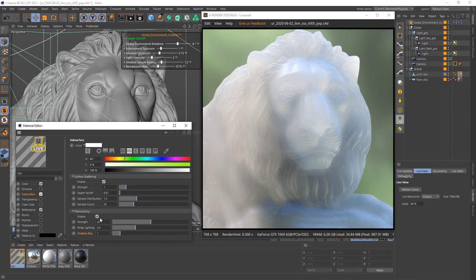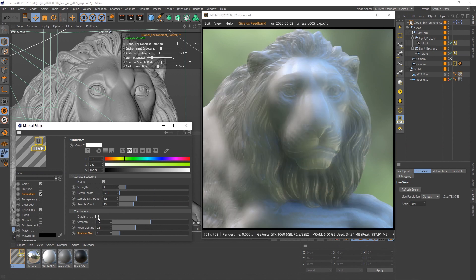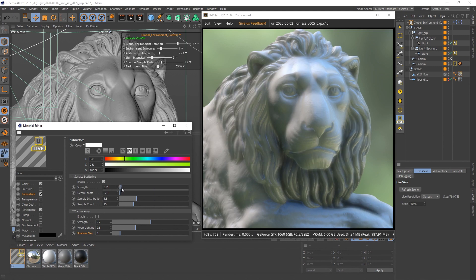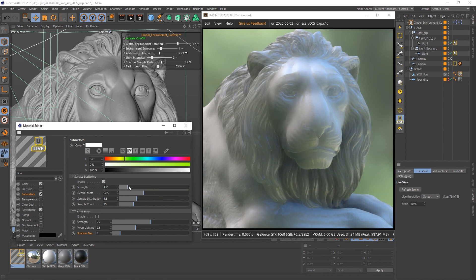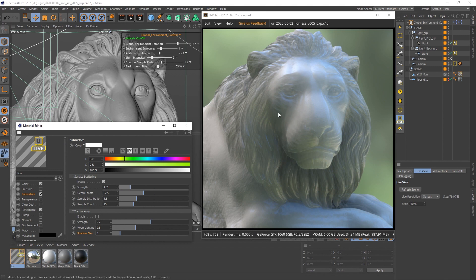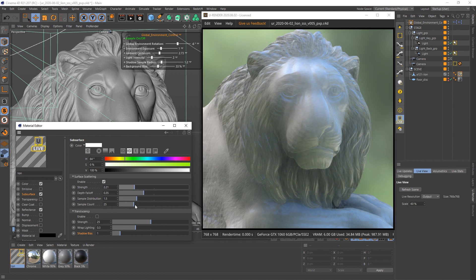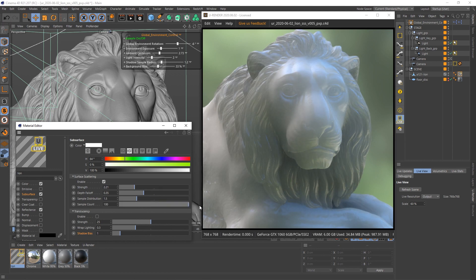Deactivate translucency for now and keep an eye on the surface scattering settings. Surface scattering defines how much light from the front is scattered within the material. It visually smooths the surface of the geometry as you increase the strength. Around his chin and paws it can look like a halo or glow, which is not what we want. You can control this by increasing the depth falloff. When you increase the strength even further you will notice some kind of ghosting effect. Just increase the sample count to get a smoother result — if 100 is not enough, you can manually increase values as you like.